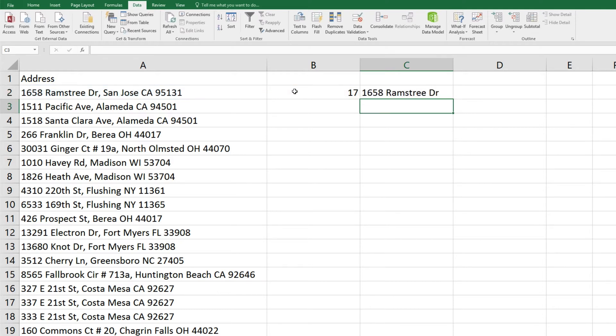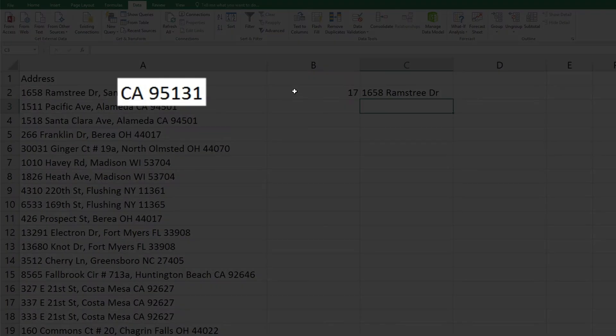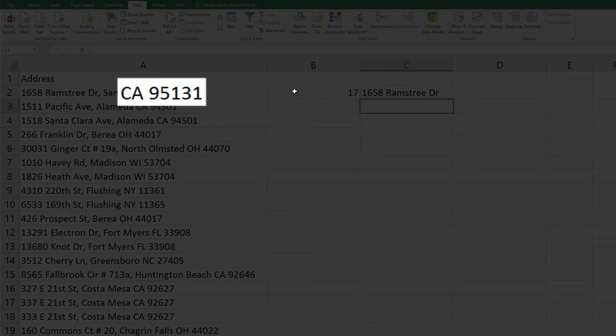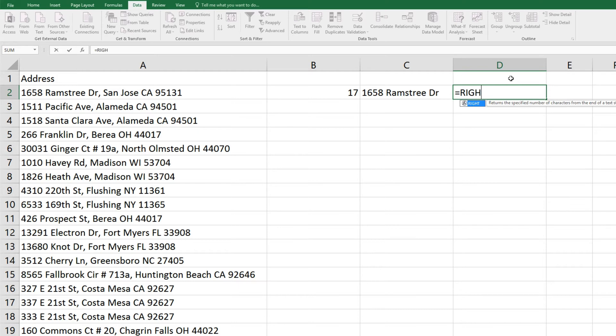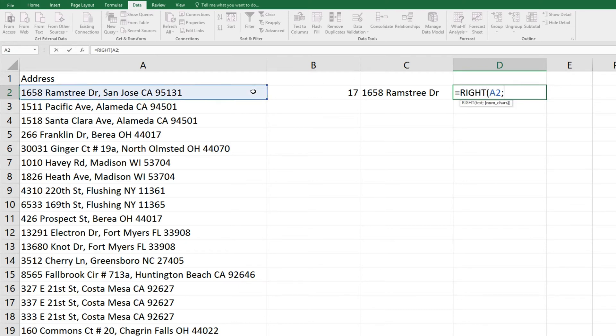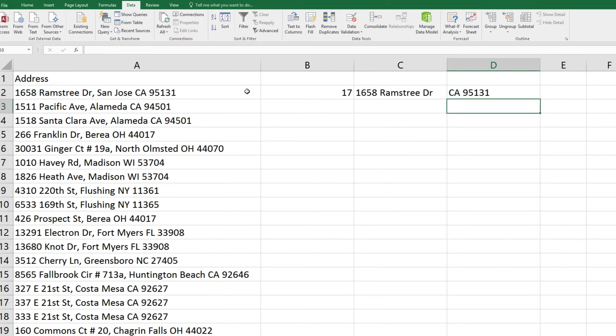Next, we'll separate the zip code and state by simply extracting the last 8 characters of the field, the 5-digit zip code, the space, and the 2 characters for the state. To do this, we'll enter in equals, right, parenthesis, and in field A2, we want to extract semicolon, 8 characters, close parenthesis, and enter.